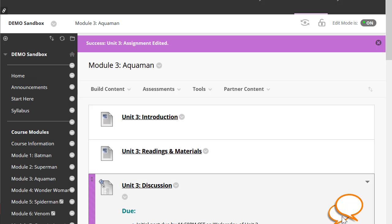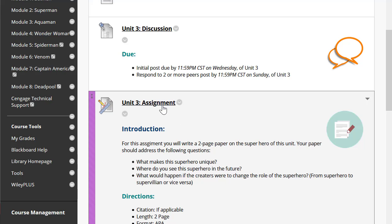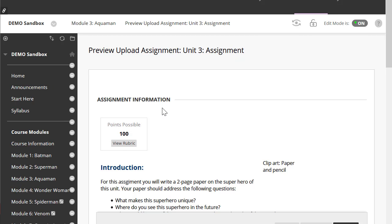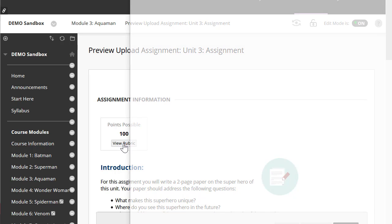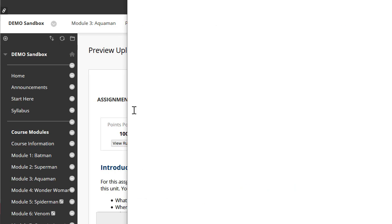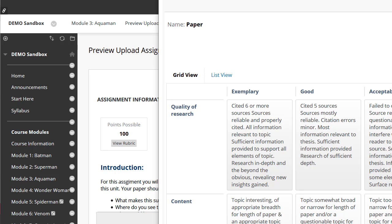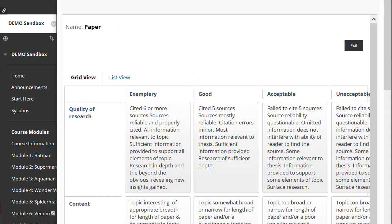Let's take a look at what it really looks like. I'm going to click on the assignment and you'll see a view rubric button. If the student clicks on this, they will be able to view the rubrics.